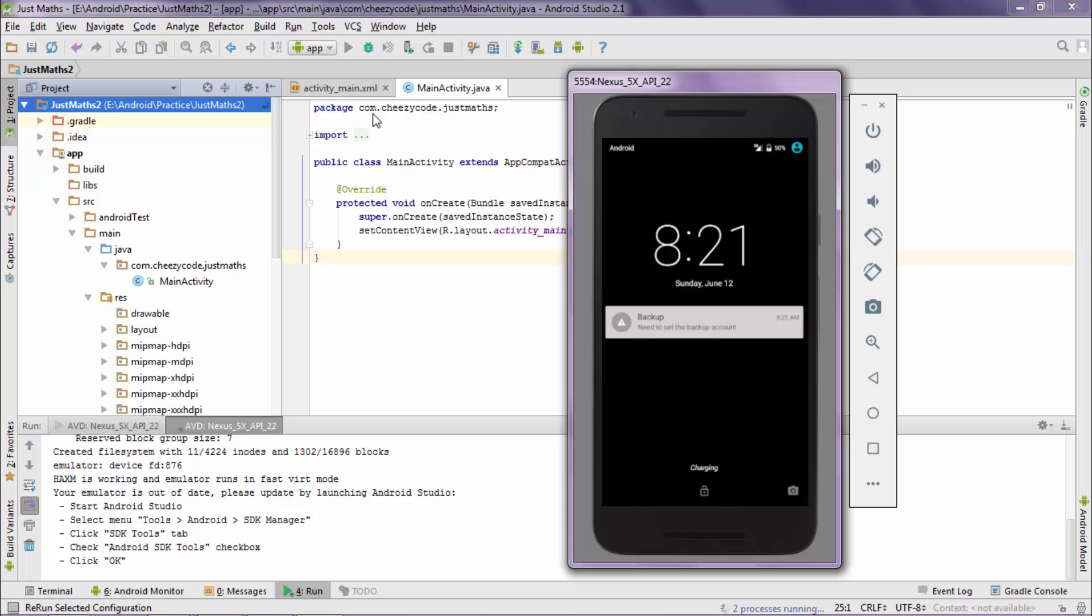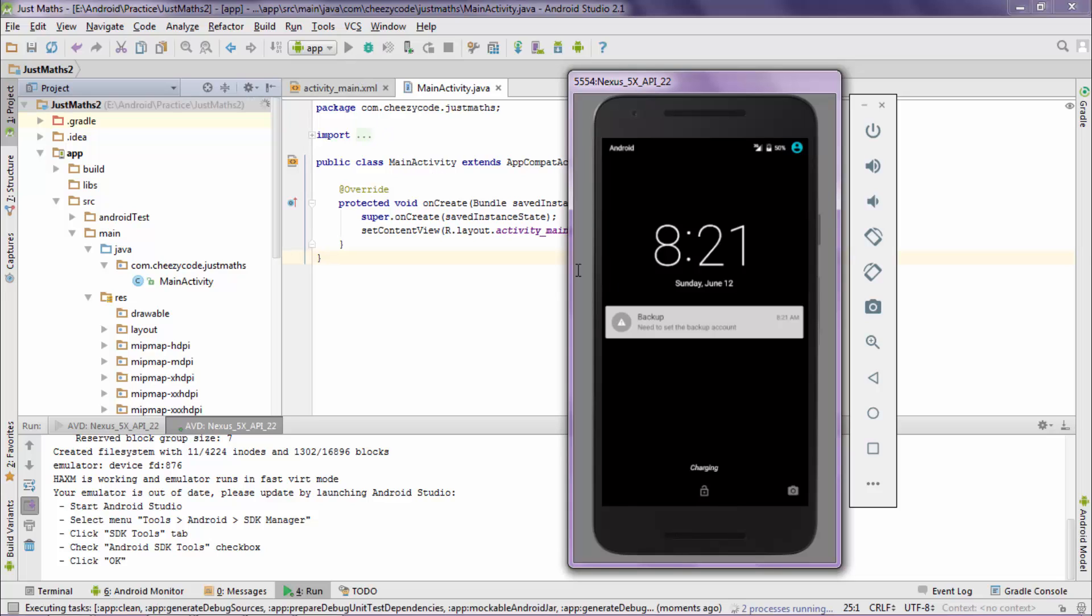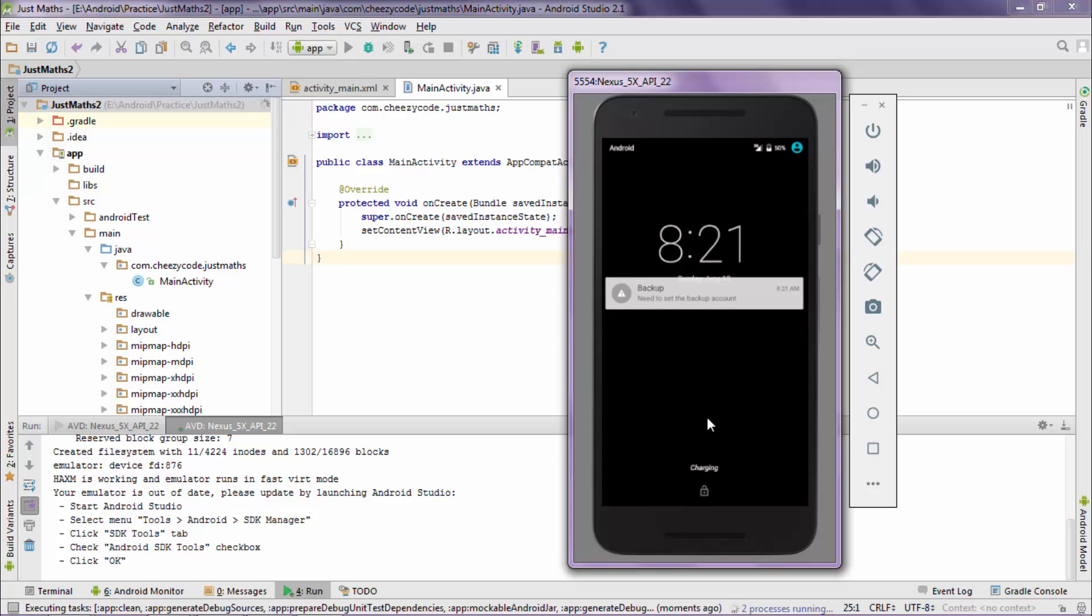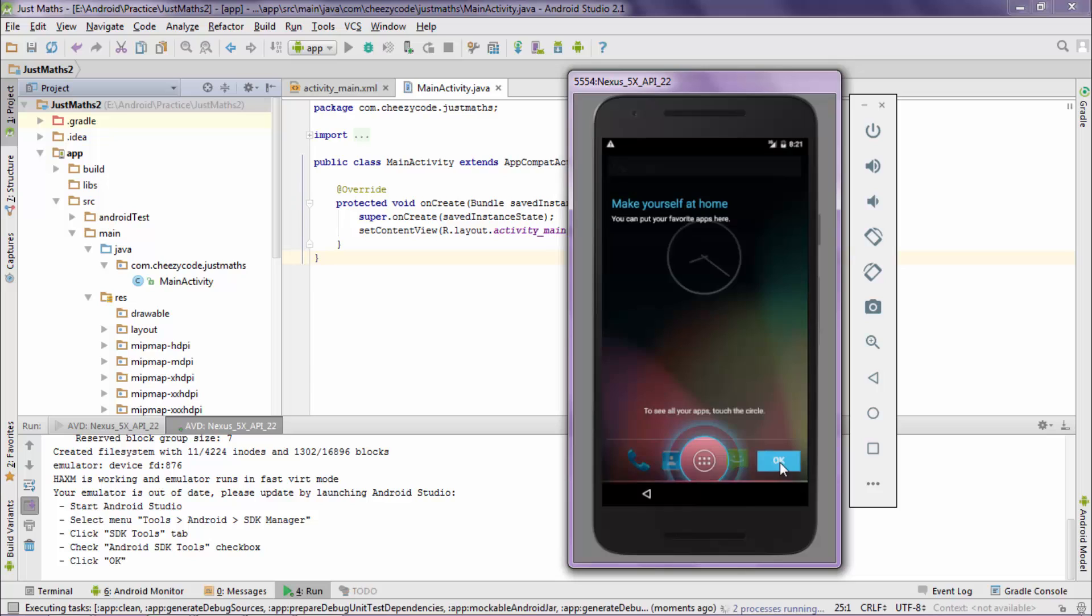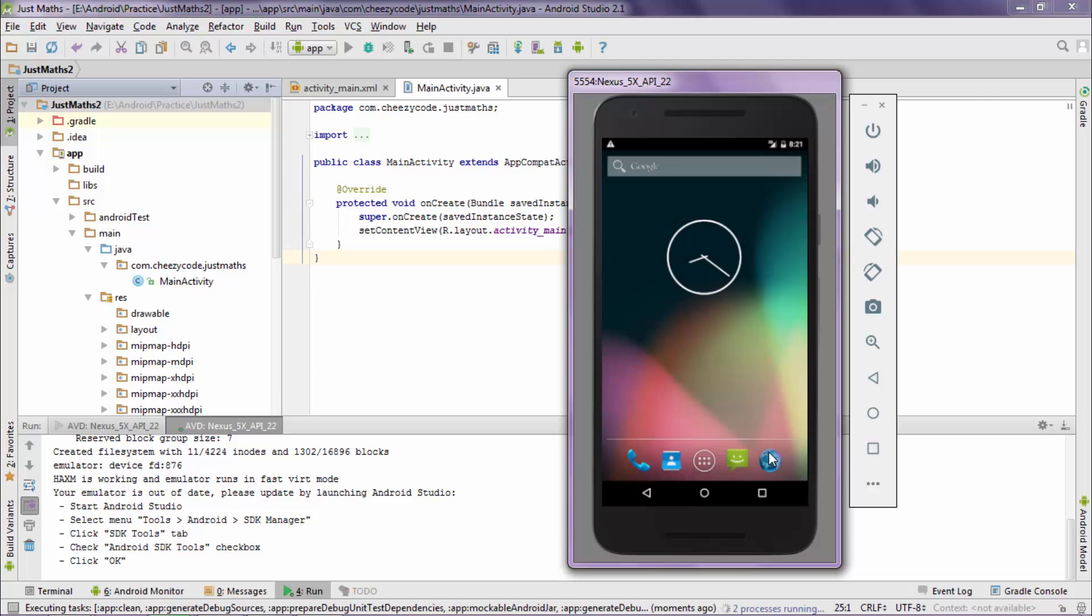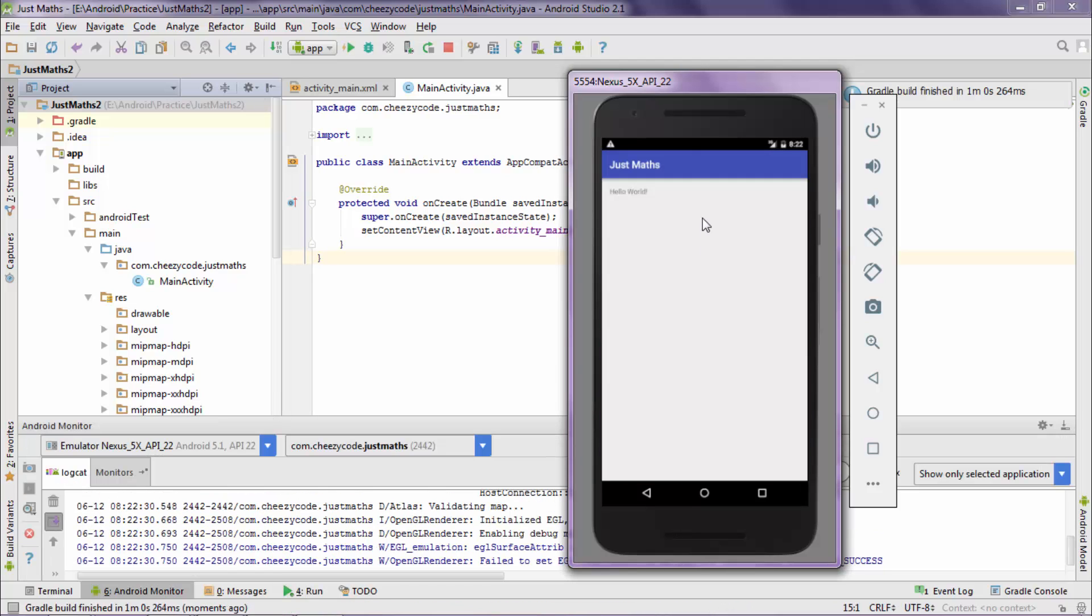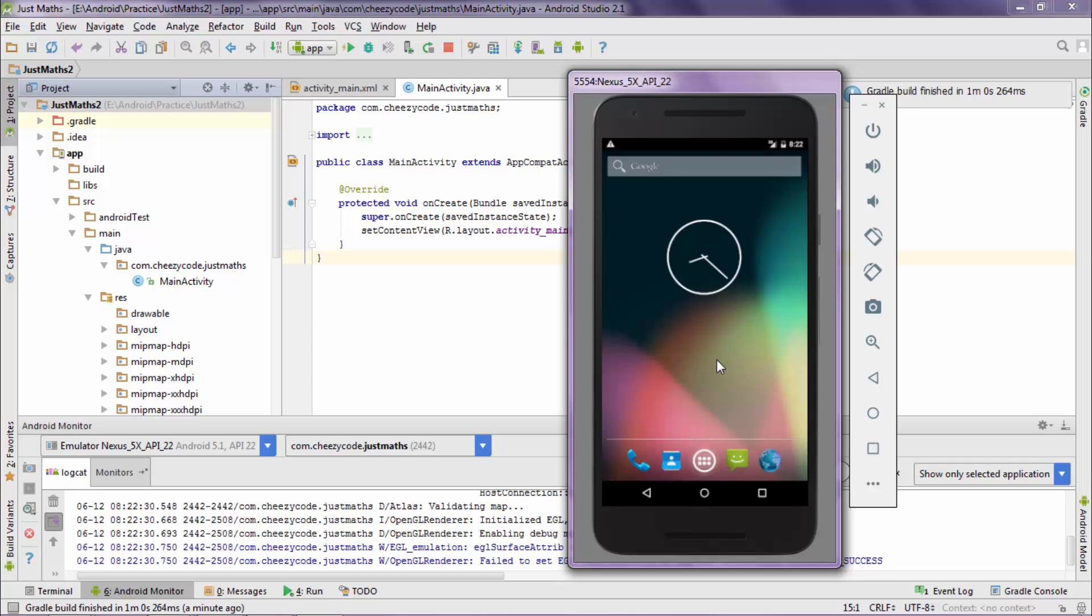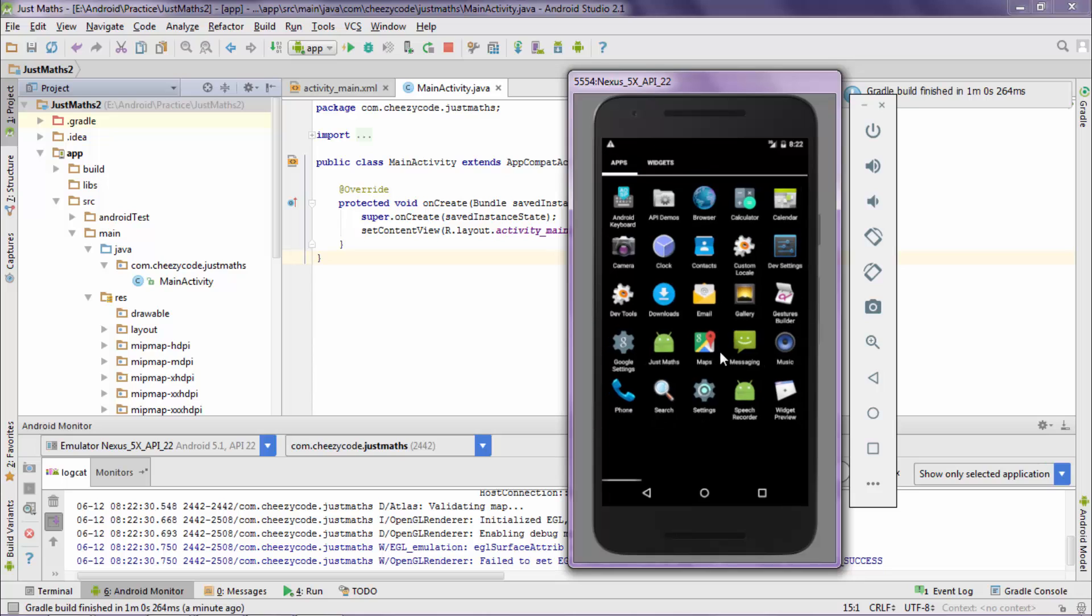Now as we can see, this virtual device is similar to our Android phone. And Android Studio has already run this application on the phone. You can see Hello World written. Now press the home button. Now click on the menu icon. Our app is already installed on the phone.